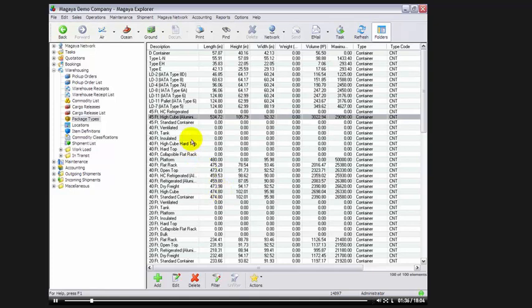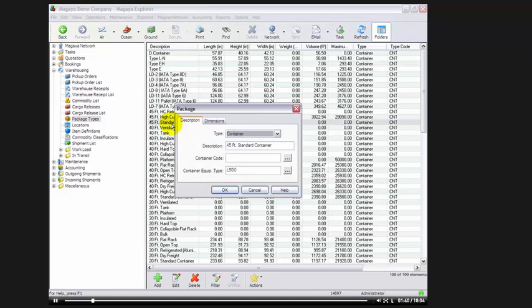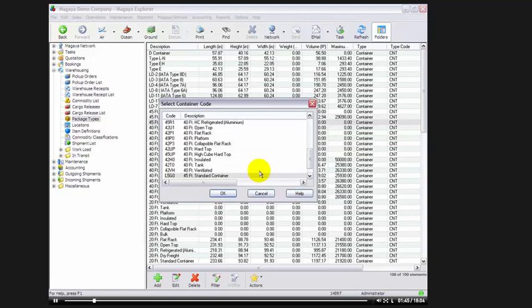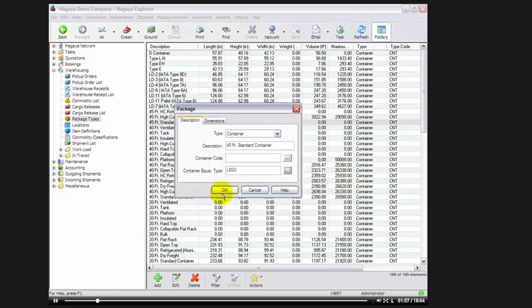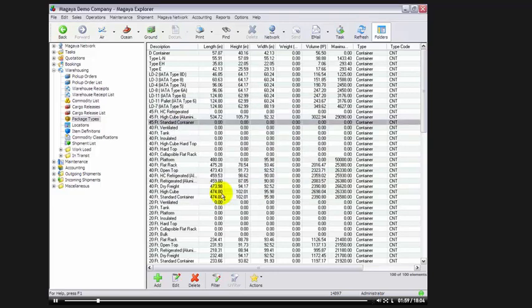Then we go to the next container, for example, 45 foot standard container. We double click on that one, go to our container equipment type, we click on the lookup button, and we match up the description again. As you can see, basically, all we're doing is matching up the descriptions in your database to the description that matches with the container code. As I said before, this is a very simple process and only needs to be done one time.